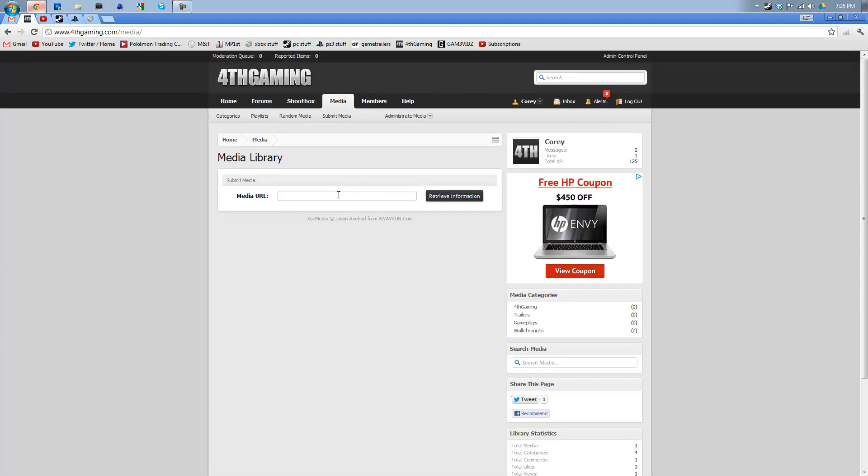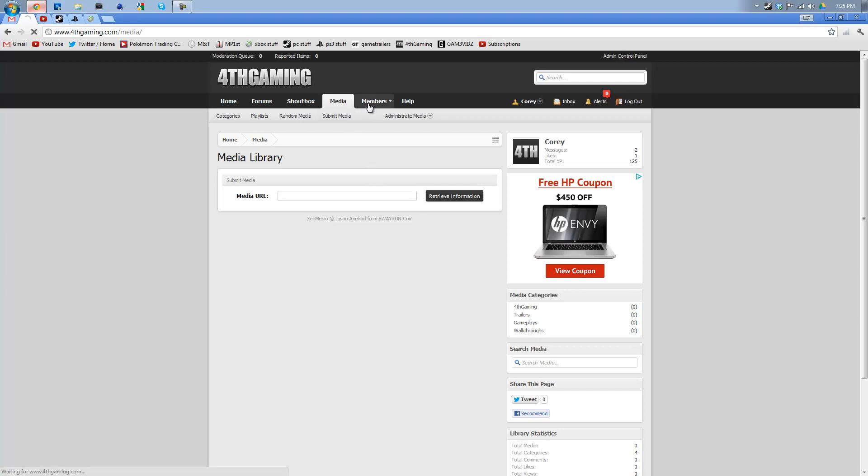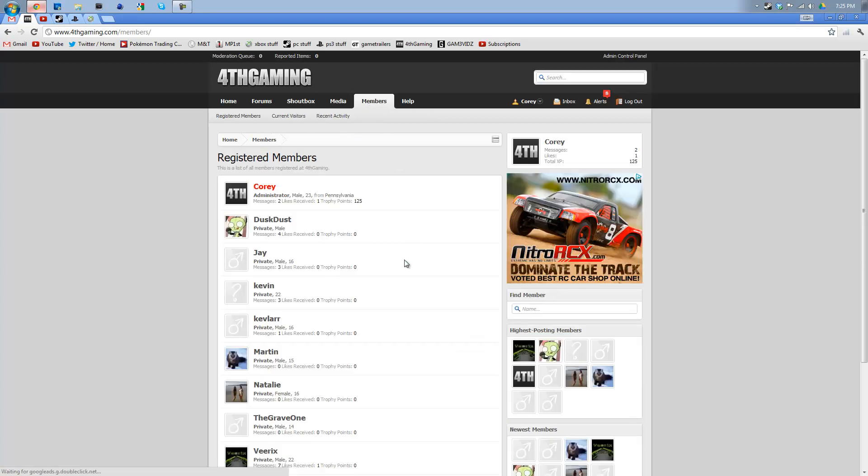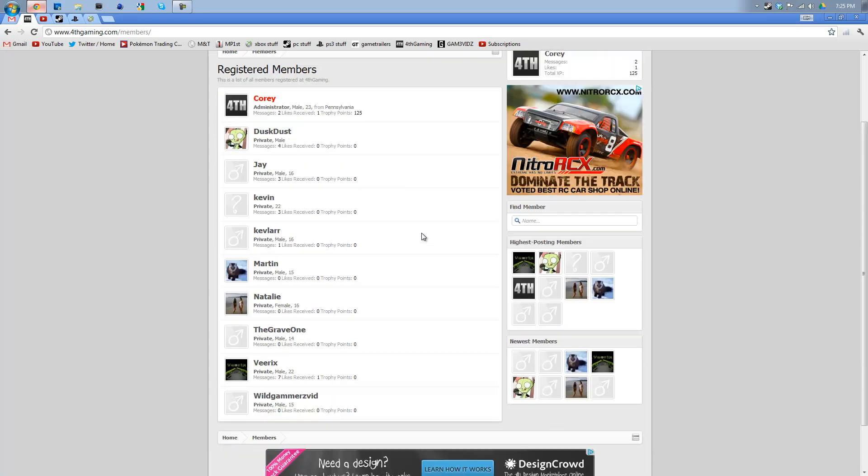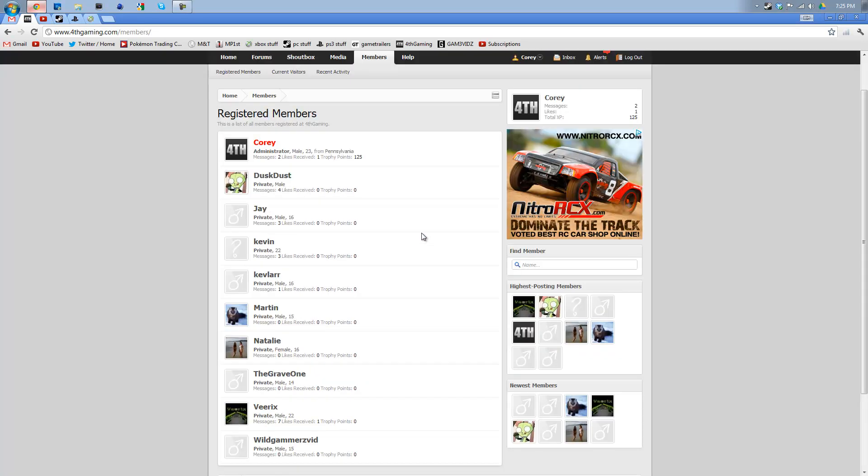You just copy, paste the URL from your YouTube video. And then choose whether it's trailers, gameplays, or walkthroughs. And then it'll be posted. And it's awesome. Then we have the Members section. Really simple. Here's all the members we have so far. Again, I just launched this like five minutes ago.